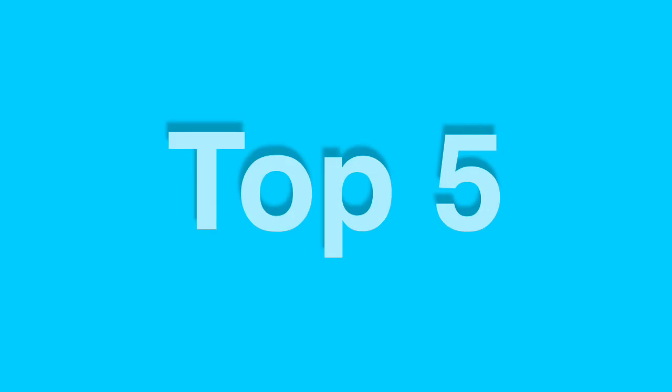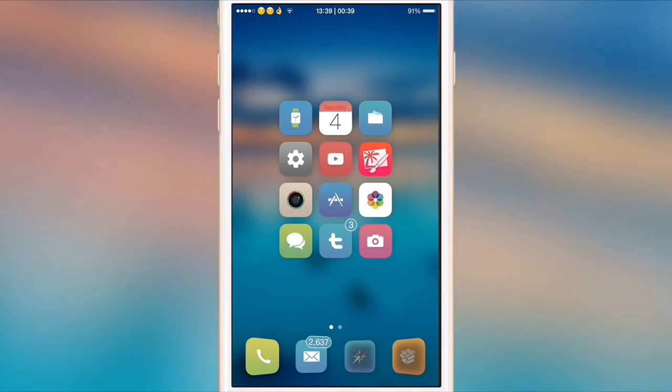Hey guys, welcome back. Today I'm going to be showing you my top 5 Cydia tweaks that are compatible with iOS 8.4. Alright guys,